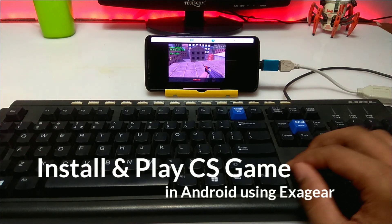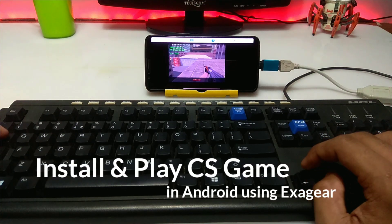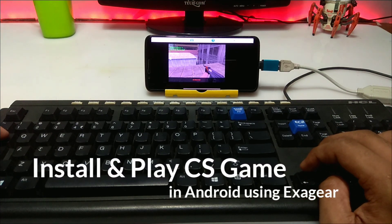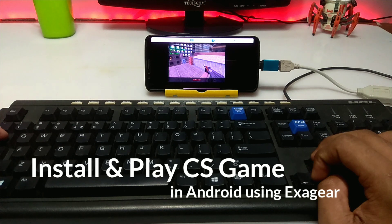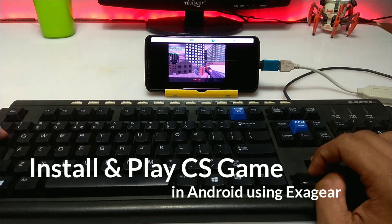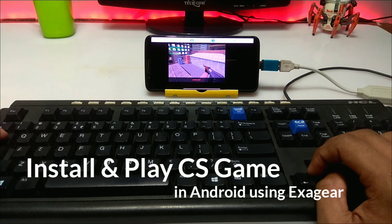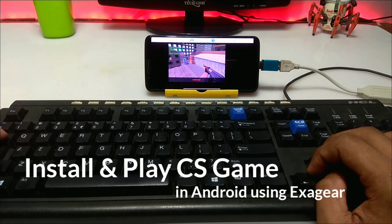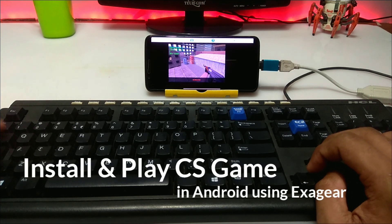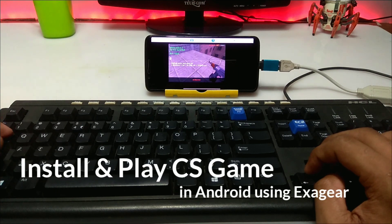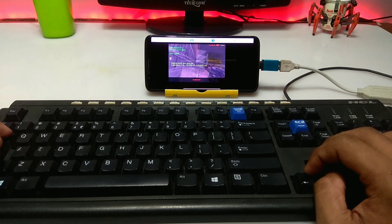Hello everyone, this is Ari from TechWithKing. In this video I am going to show you how you can install and play Counter-Strike Warzone game on your Android using ExaGear PC Emulator, and how you can play that game with a physical keyboard. So without wasting time, let's get started.